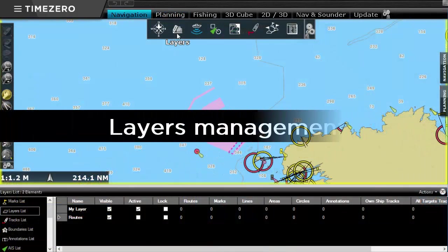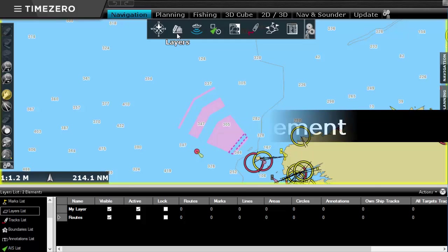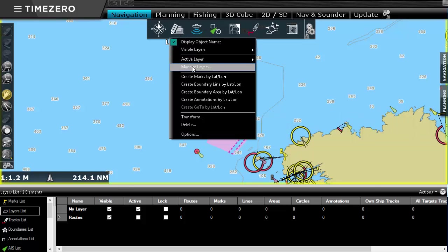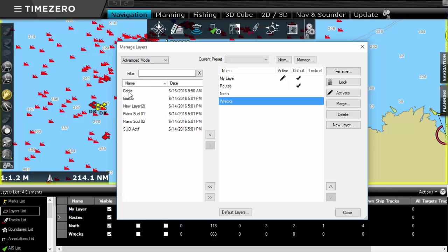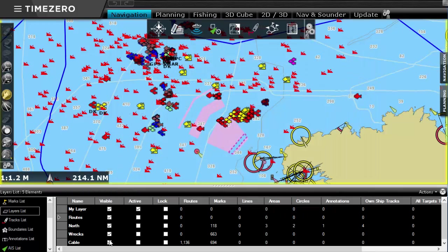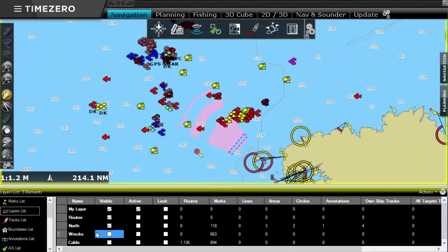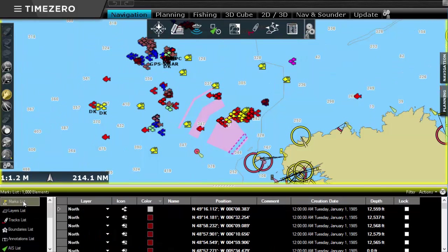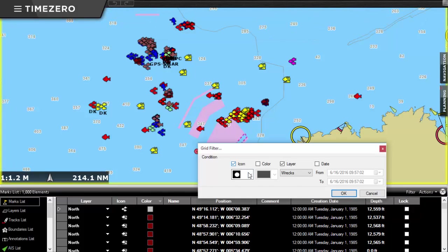The Advanced Fishing Layers Management is the ultimate tool to display, store, and filter all the marks, tracks, and relevant data you might need in your daily operations. Easily sort the information and keep on the screen only what you need, according to the color, the date, or the type of data.